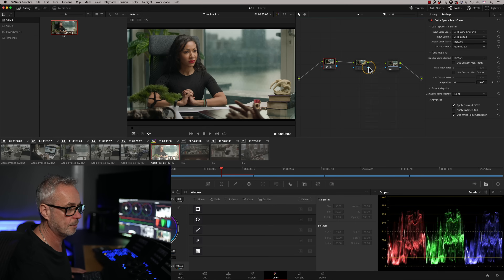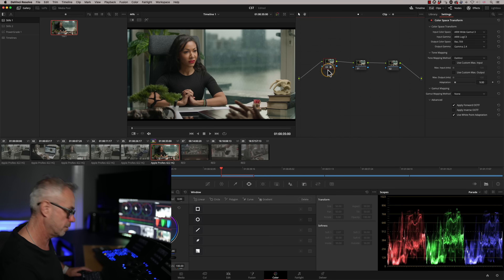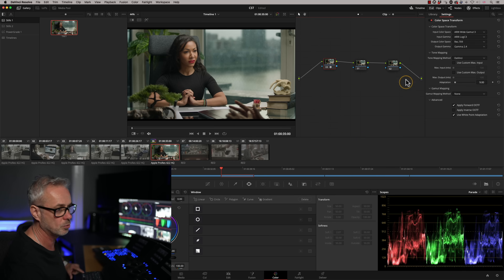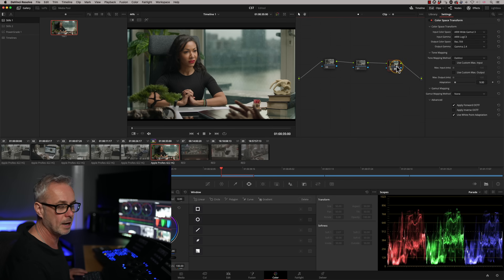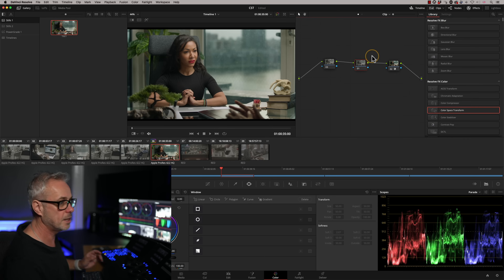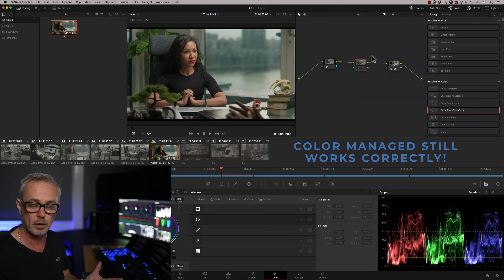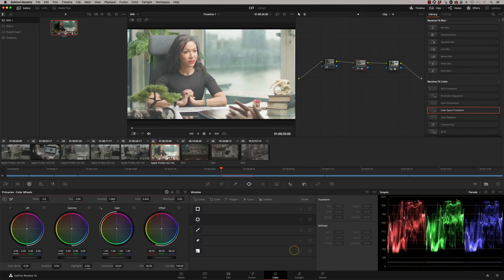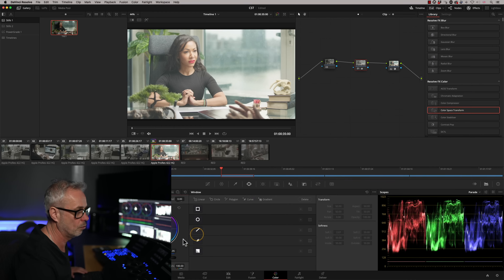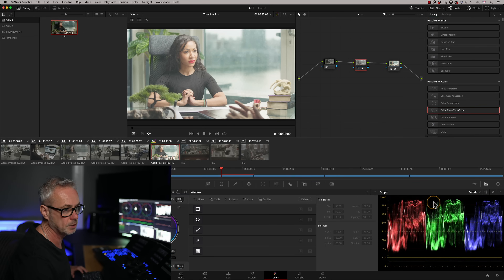Now I'll reset that and instead put the CST at the end using Command+drag, which swaps the node order. The CST is now at the end, still going ARRI to Rec 709, but I'm grading underneath it. Doing the same extreme offset push, this time we get a nice roll-off — because we're working in a much larger colour space first, and then it's brought down to Rec 709. We're not going to Rec 709 first and then pushing levels. The detail is still there — no clipping.